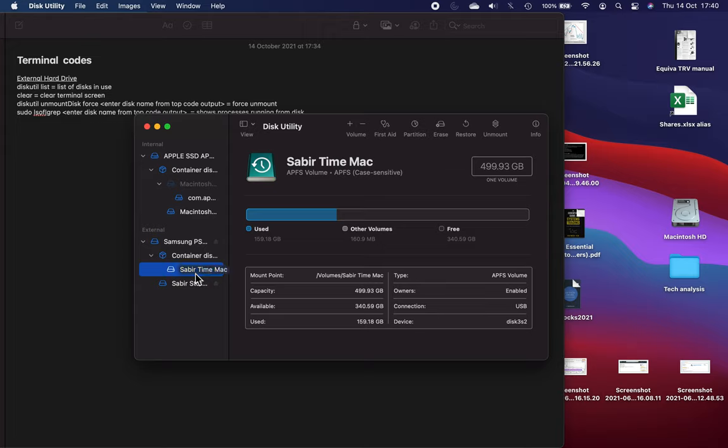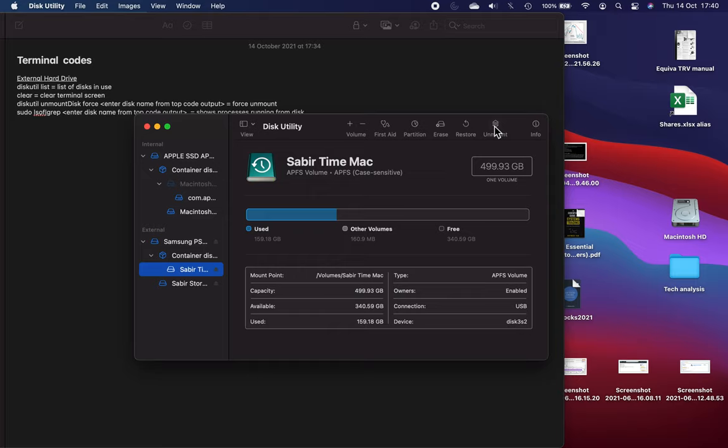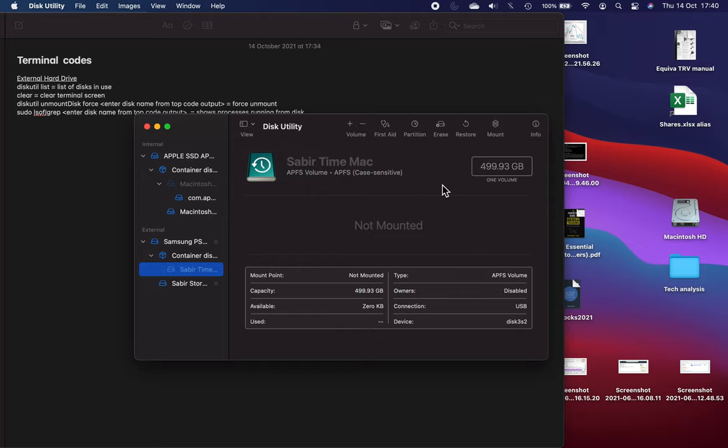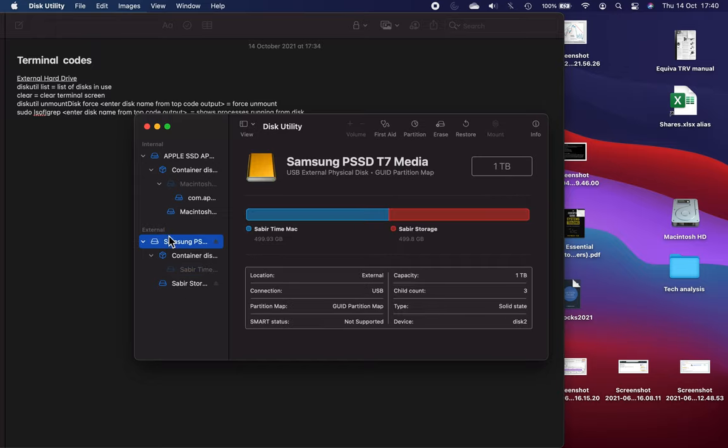The problem I had was the Time Machine bit became corrupt and it wasn't mounting. It was always showing as grey. I'll unmount that just to give you an idea. As you can see now it's greyed out. That's how it appeared and no matter what I did I just couldn't mount it.